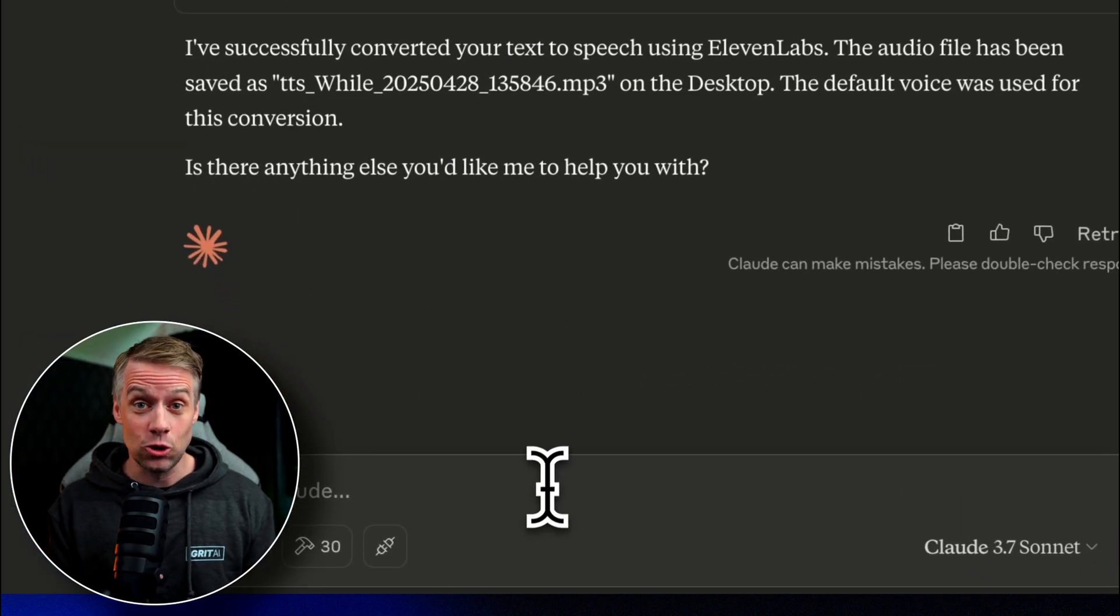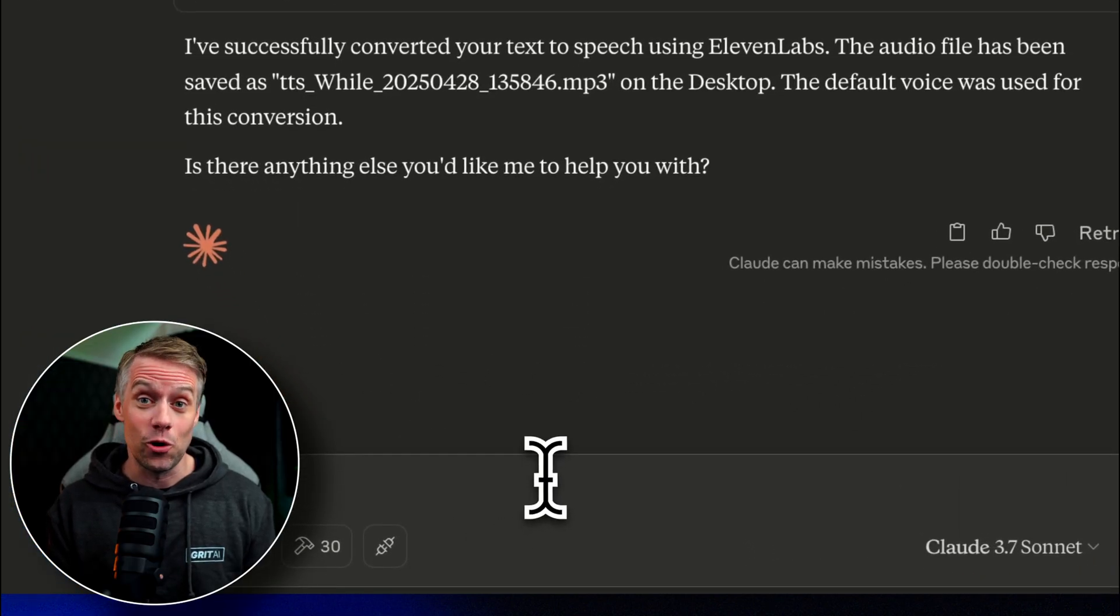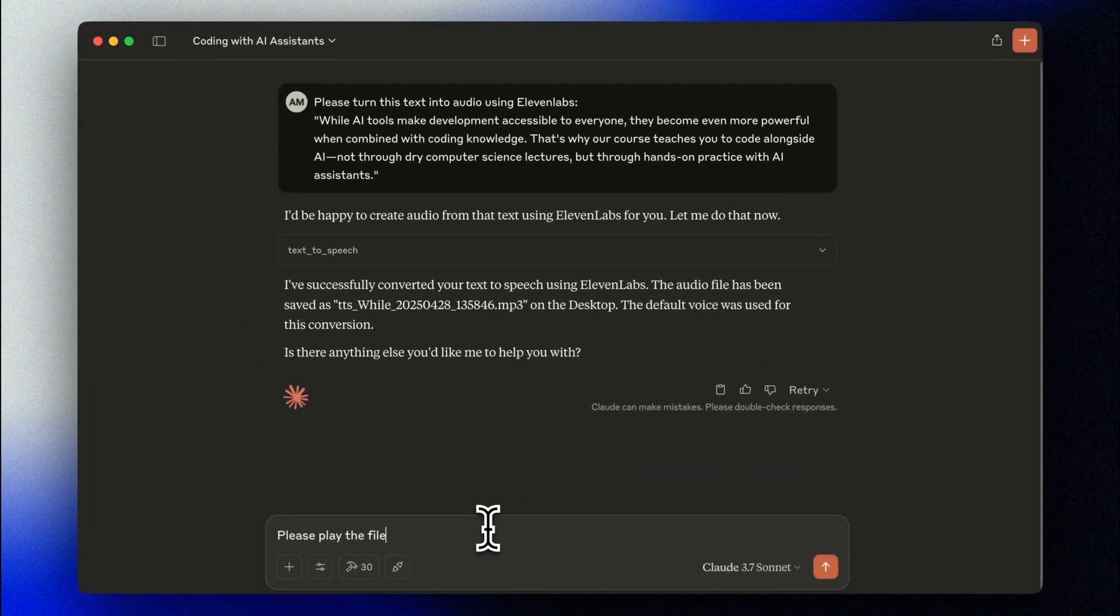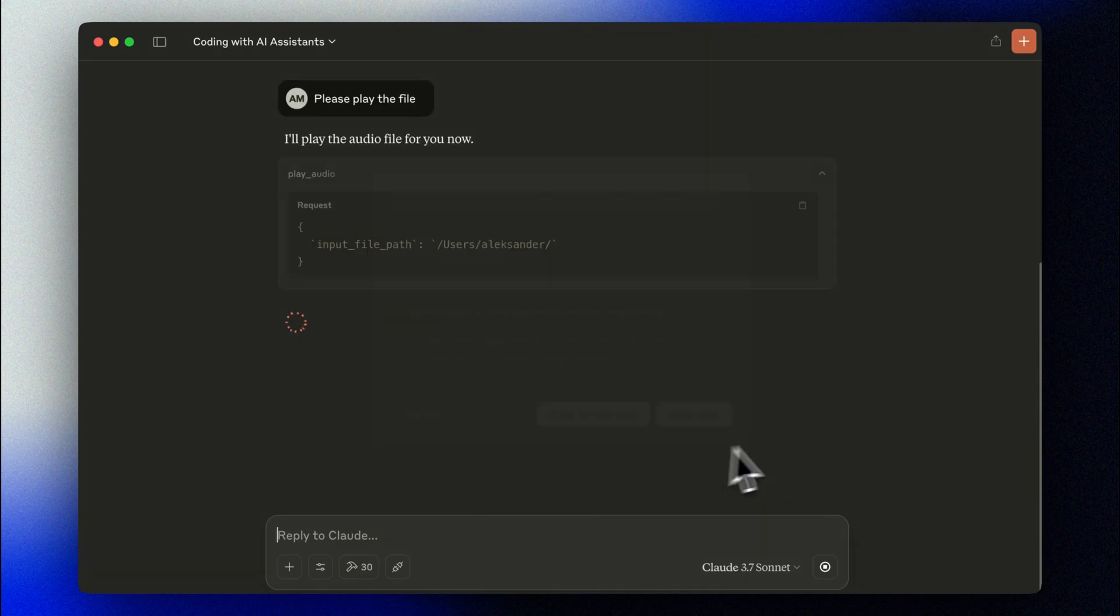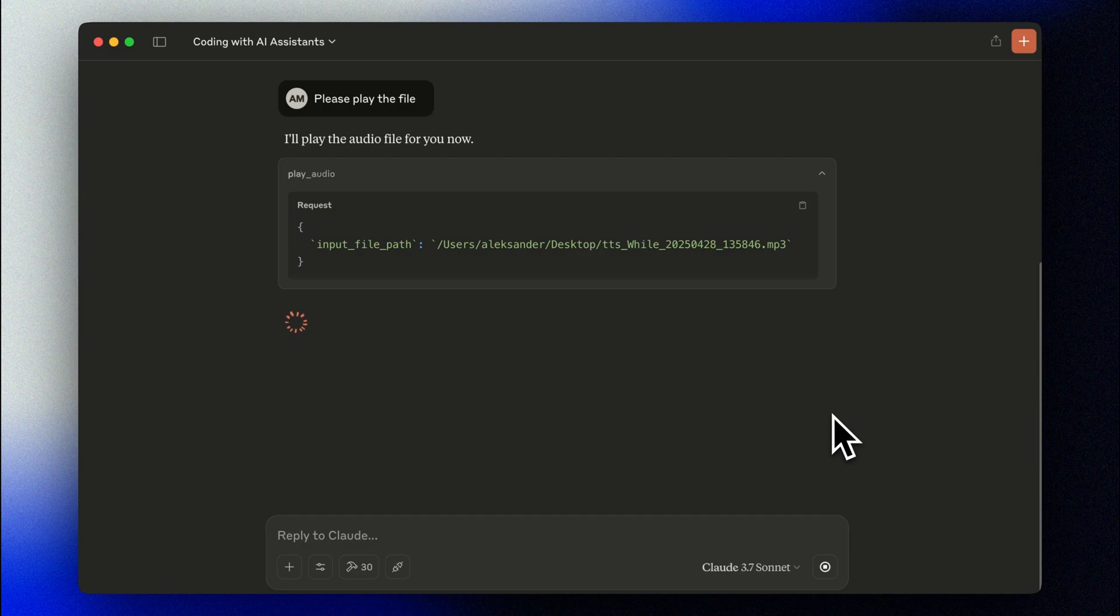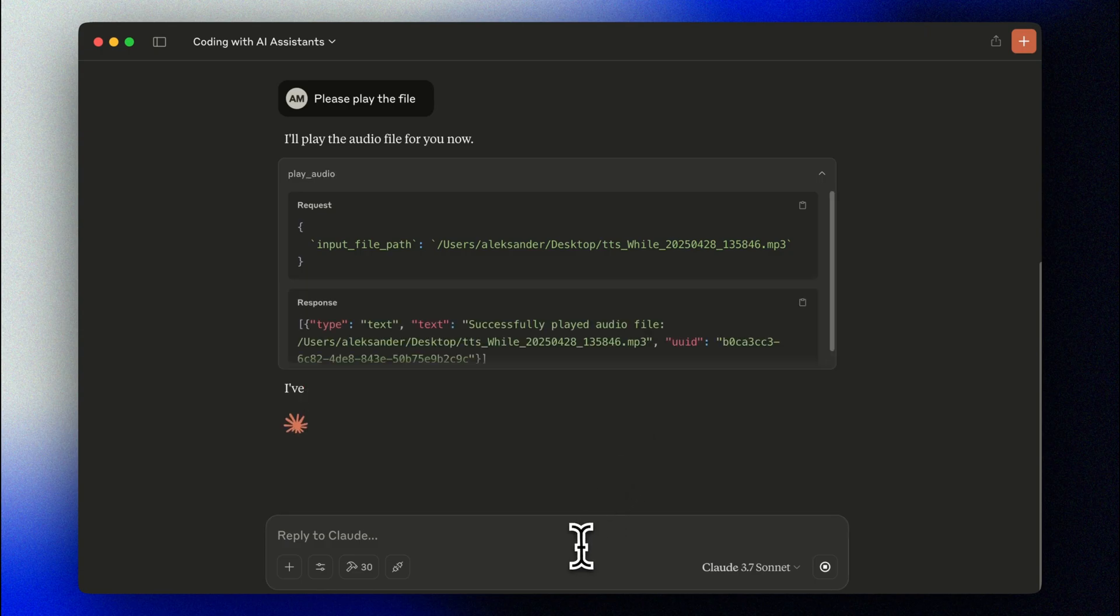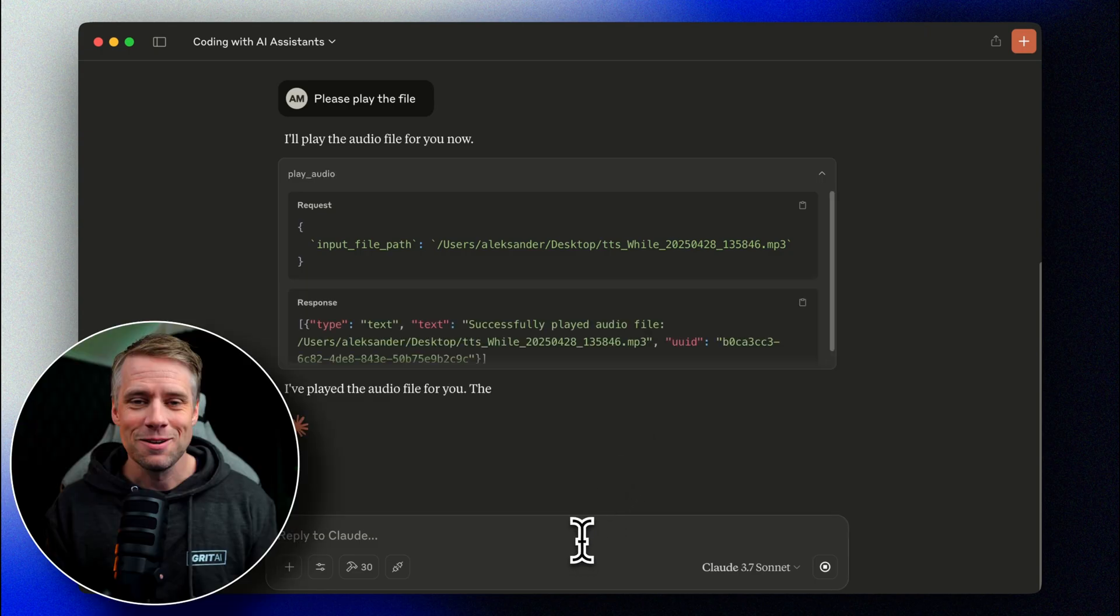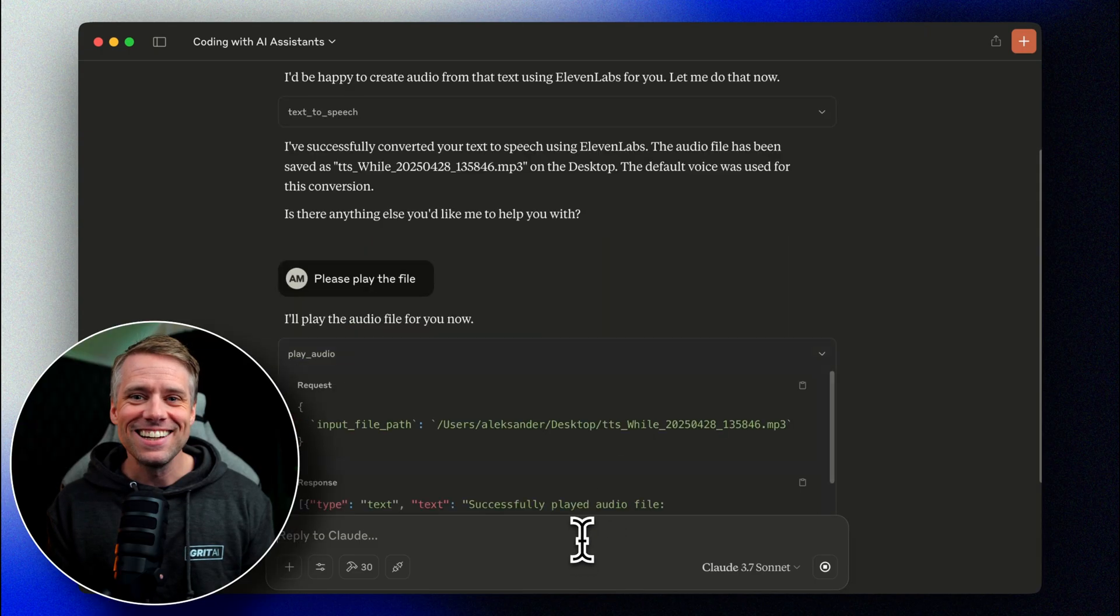Now let's ask Claude to play our audio file. While AI tools make development accessible to everyone, they become even more powerful when combined with coding knowledge. That's why our course teaches you to code alongside AI. Not through dry computer science lectures, but through hands-on practice with AI assistants. Pretty cool, huh?